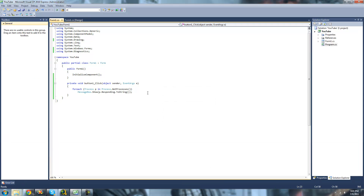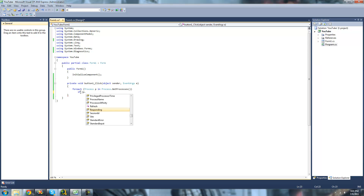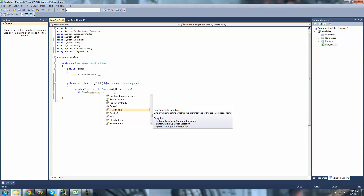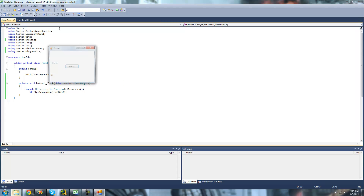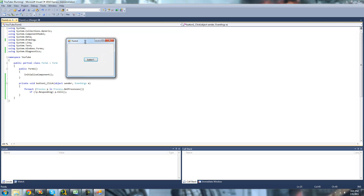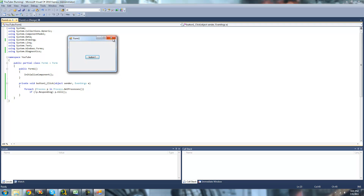If you wanted to kill all the processes that weren't responding, you could just do: if P.Responding is not responding, then we just want to kill that process. So what this will do is go through every process, and if it's not responding, it'll kill it — killing all of the processes that aren't responding. It shouldn't have killed any because all of the processes were responding.